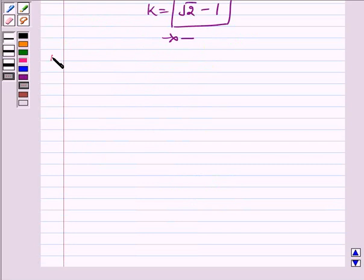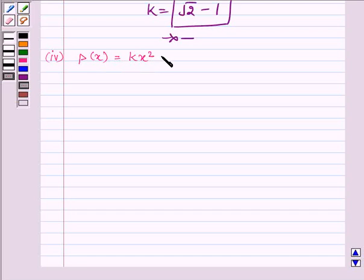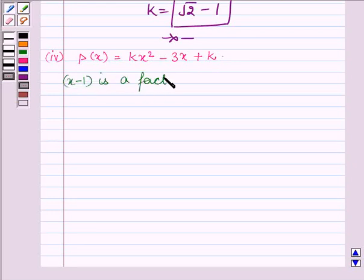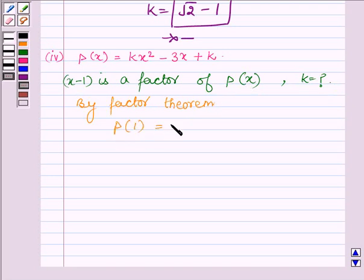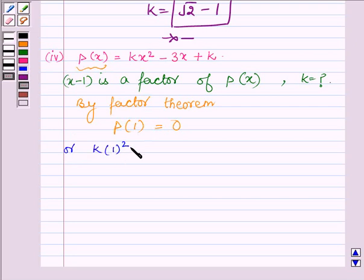Now proceeding to the last part, where px is equal to kx square minus 3x plus k. Here again x minus 1 is a factor of px and we are required to find the value of k. Therefore by the factor theorem, we must have p at 1 equal to 0. Replacing the variable x by 1 in px, we have k times 1 square minus 3 times 1 plus k equals 0.